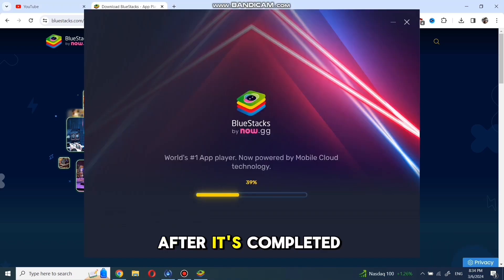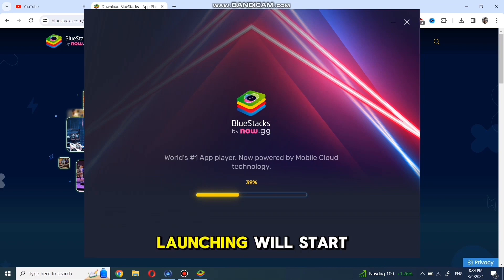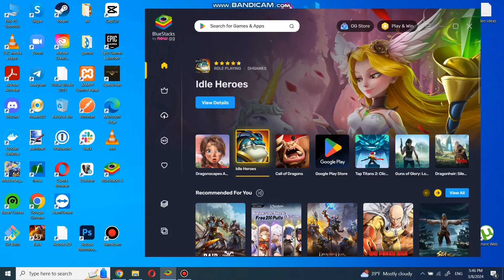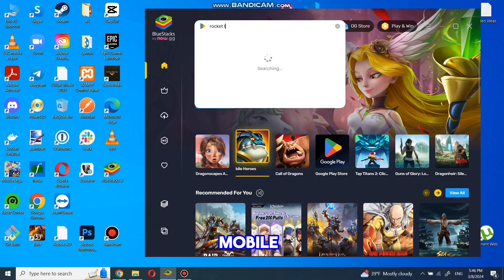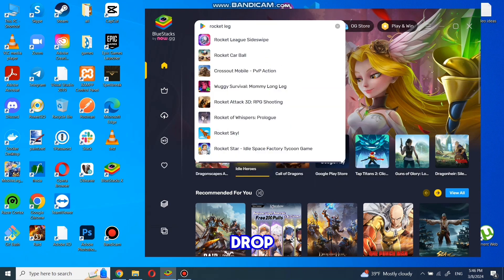After it's completed, launching will start. Now go to search. I searched for Rocket League Mobile, and in the drop-down, click on the game.